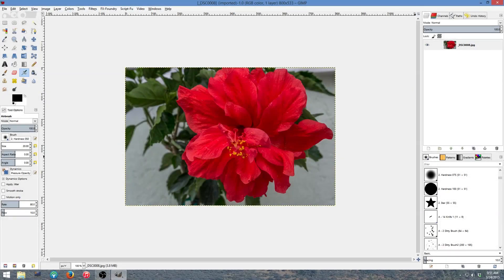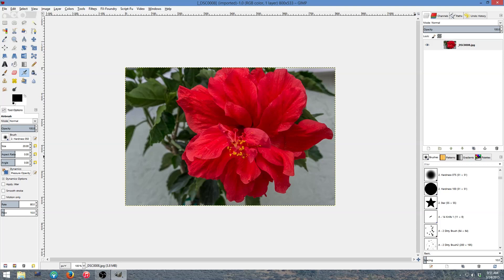Welcome everyone to this GIMP tutorial. I'm going to show basically a converted tutorial that was from Photoshop Photoshop Elements to GIMP. And what we're going to be doing with this hibiscus flower is changing it to a watercolor.